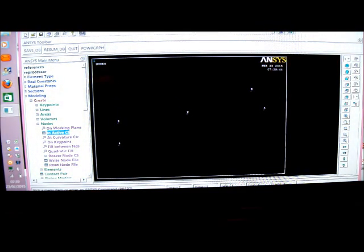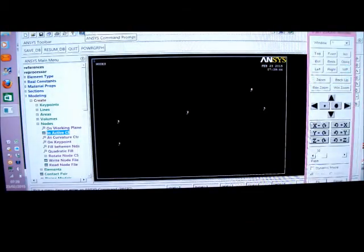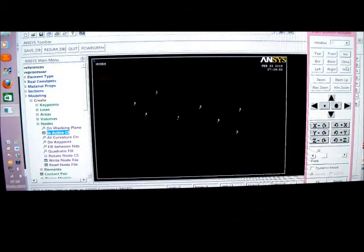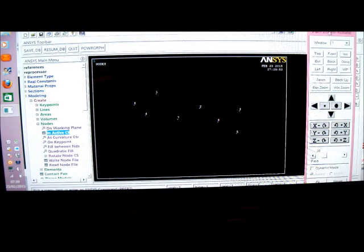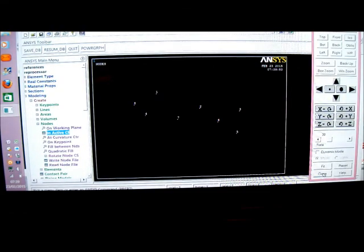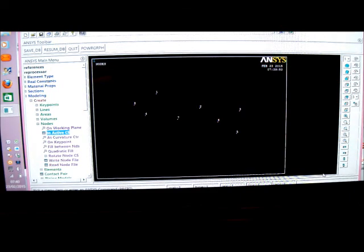I'm going to look at it at different angles. I've got plot controls. Pan, zoom, rotate. I'll put ISO. Let me close that.